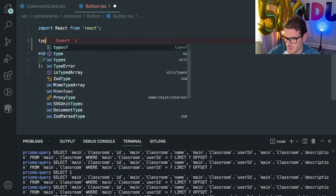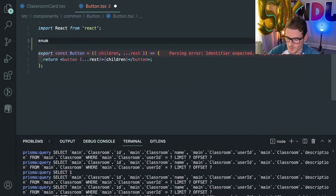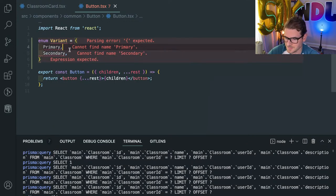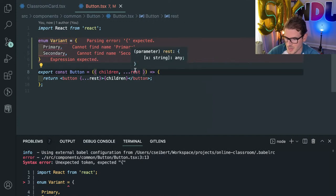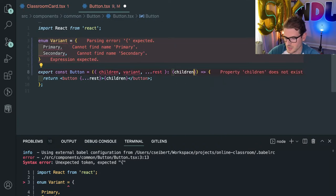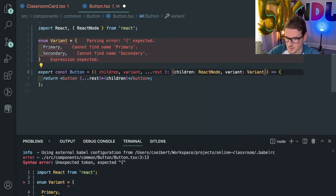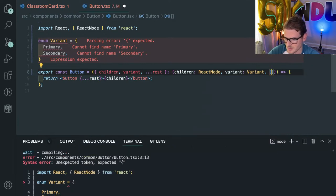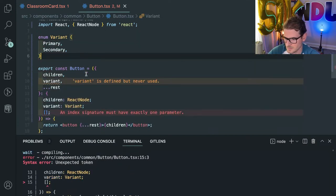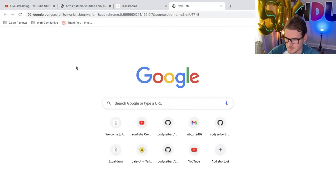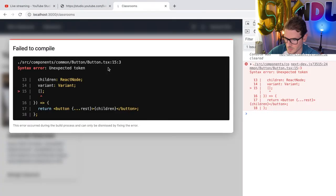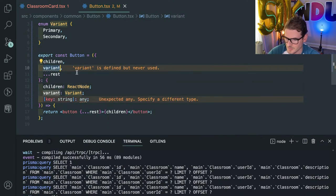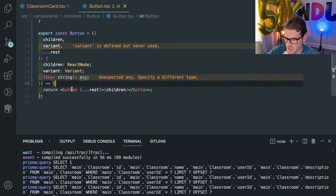I think I need to add some types here. I'll say type — maybe we can do like an enum, a variant — and that could be primary or secondary. This could take in a variant, and that could also take in children as a React node. And then just do something like this. So I want to basically allow anyone to pass in a different variant, and that'll change how the button looks.